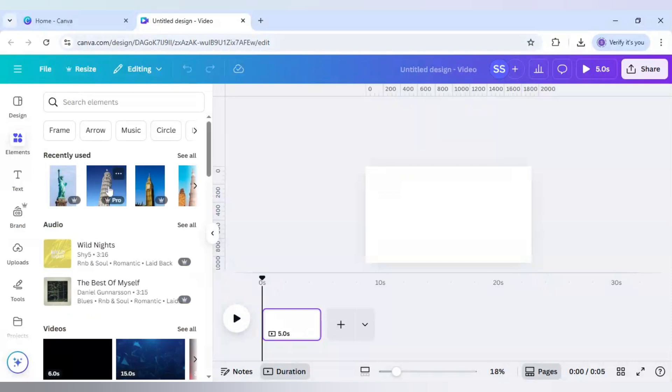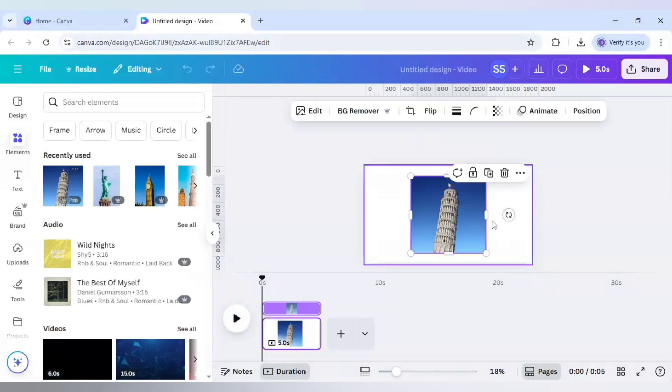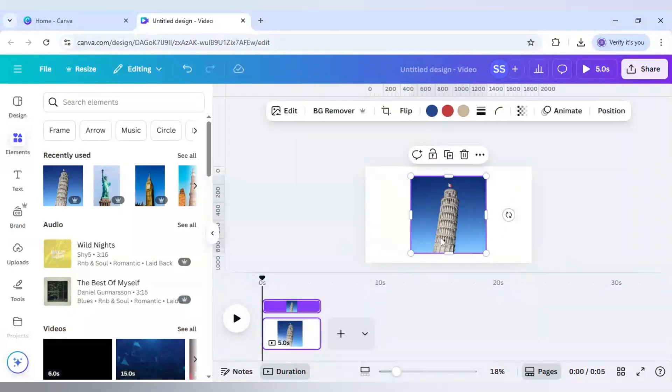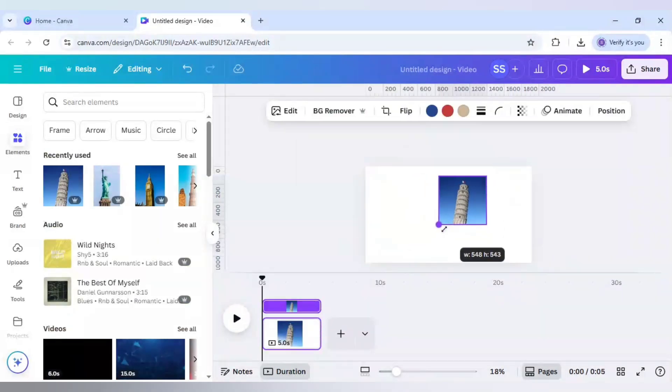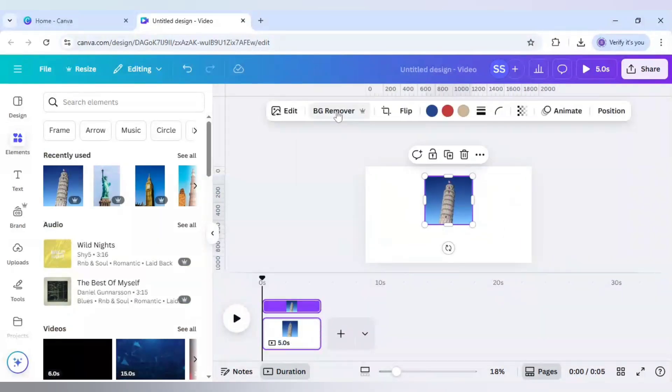So I will use all four of them to make this effect. So the first one is I am using this Leaning Tower of Pisa. Let's make it smaller and remove the background.